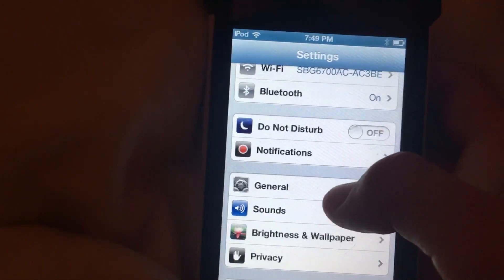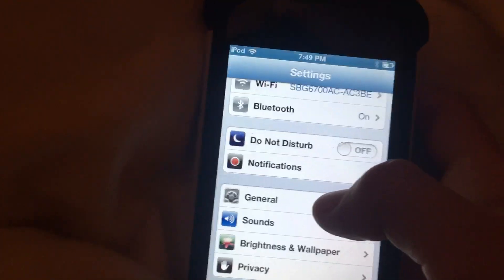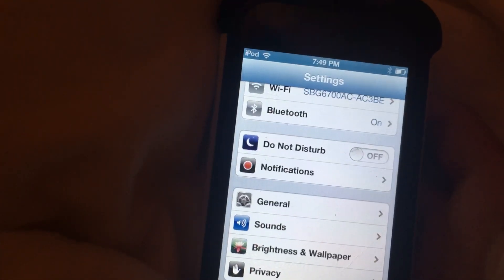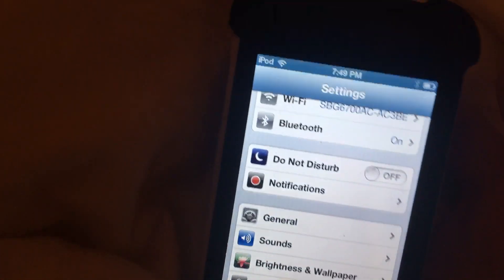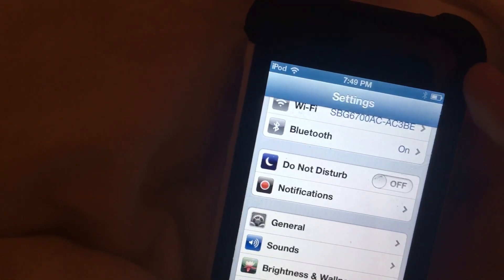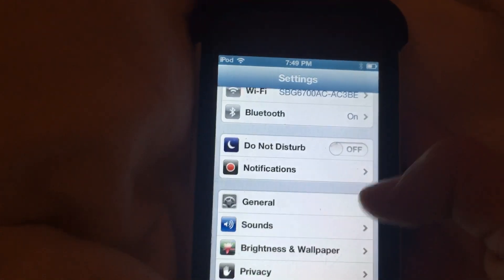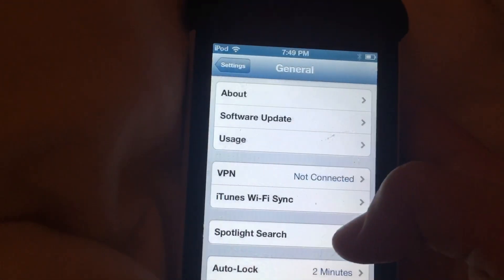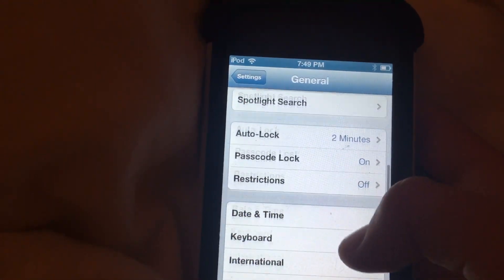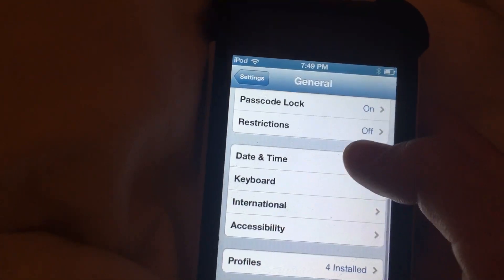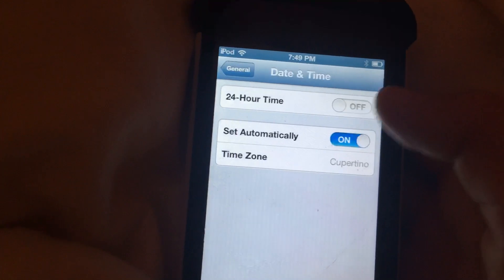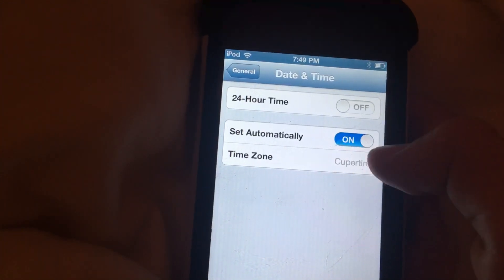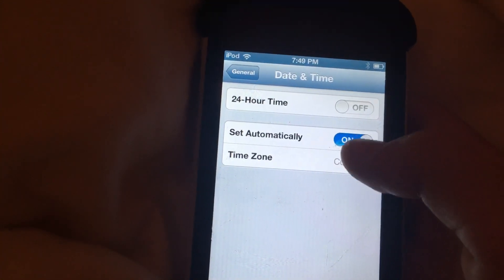Alright, so what you're going to do is I'm going to show you two ways because all the other ways only really work on phones. So you go to General, then you go to Date and Time. A lot of videos say this, but you're going to make sure that Set automatically is on.